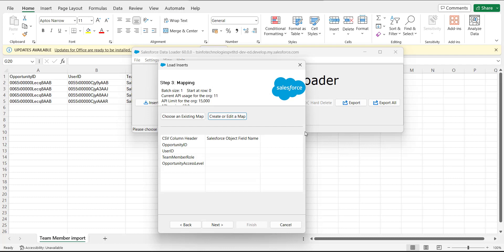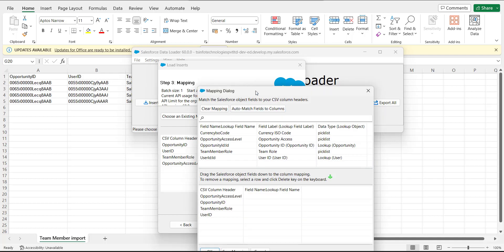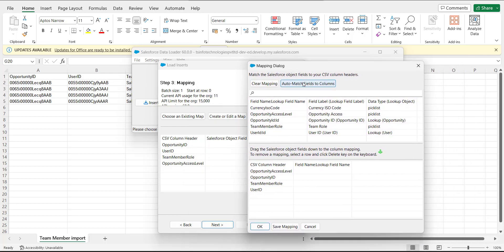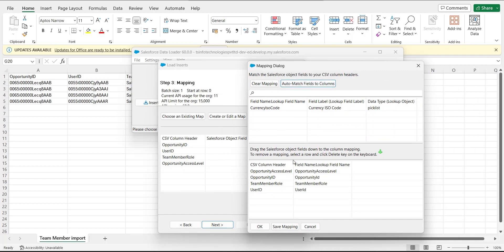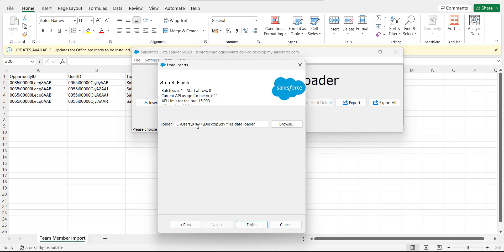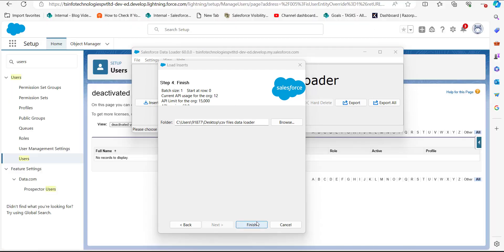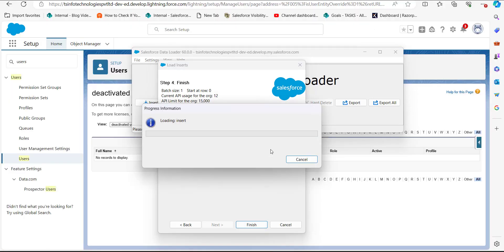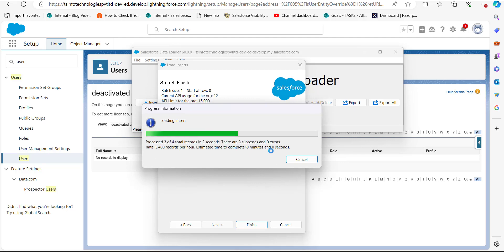Now we need to create the mapping between the CSV header columns and the object field names. Click 'Create or Edit Map'. In the mapping dialog window, click 'Auto-match Field to Columns'. If any object field is not auto-matched, drag and drop it to the correct column mapping. After completing the mapping, click OK, then click next. Select the location for error and success files, then click finish.